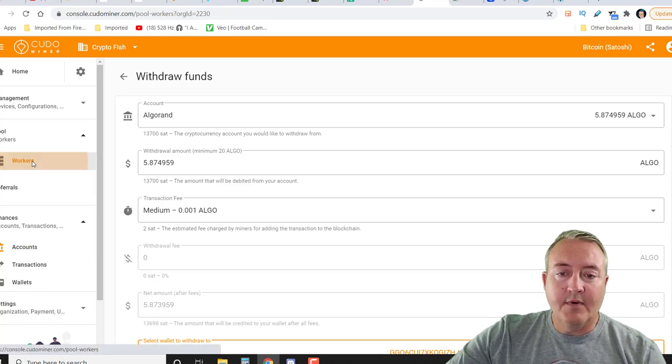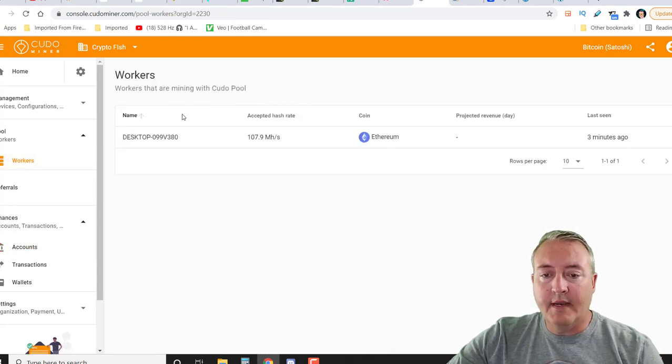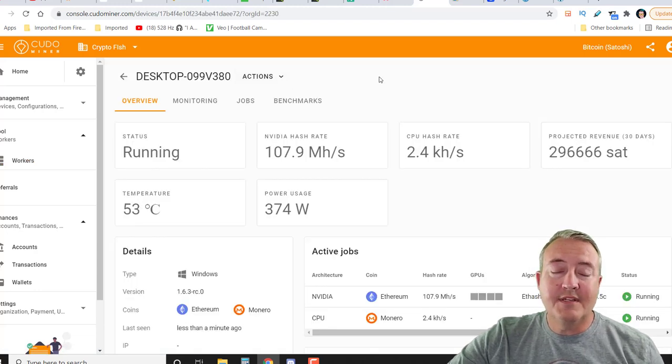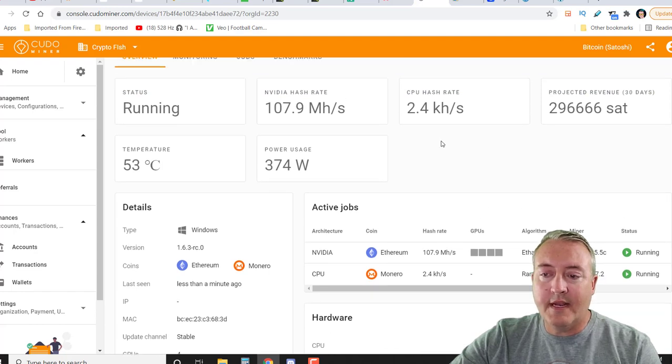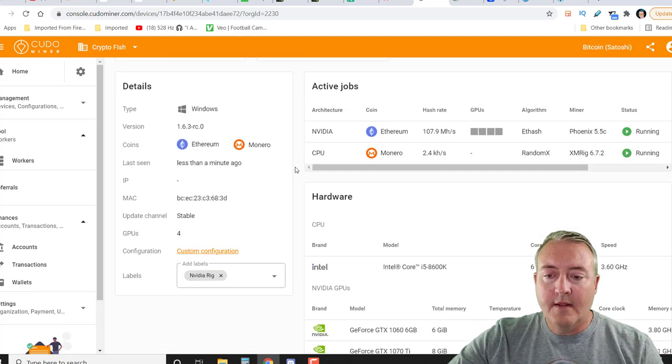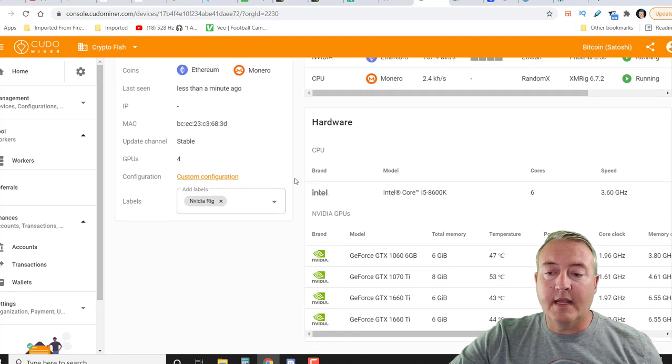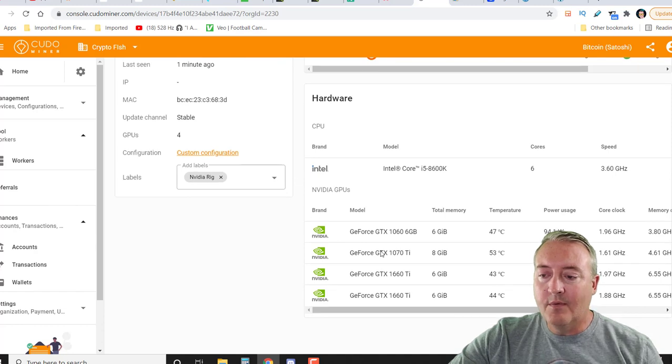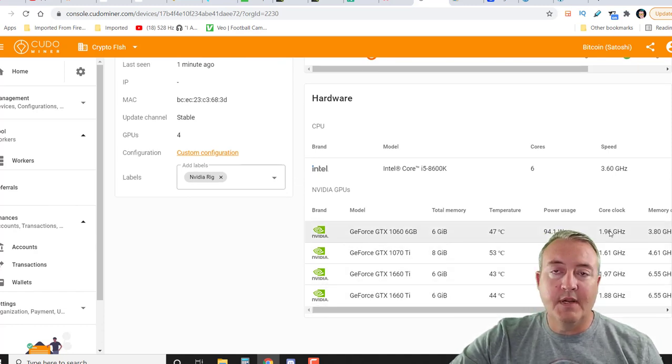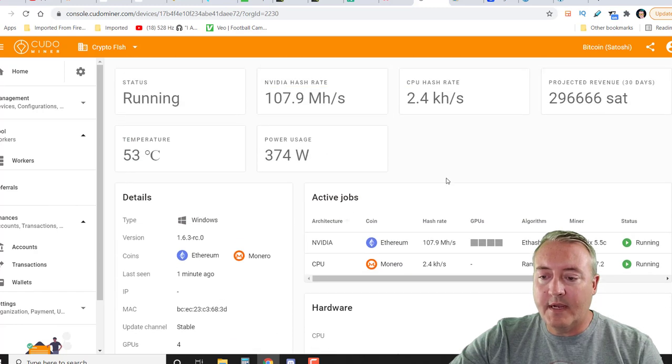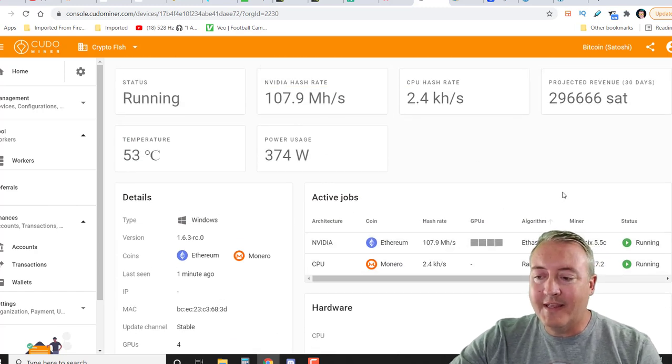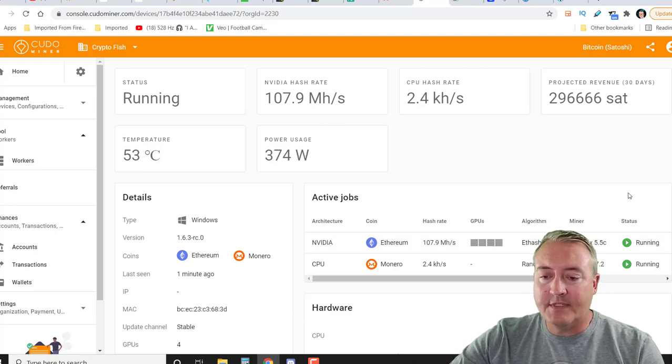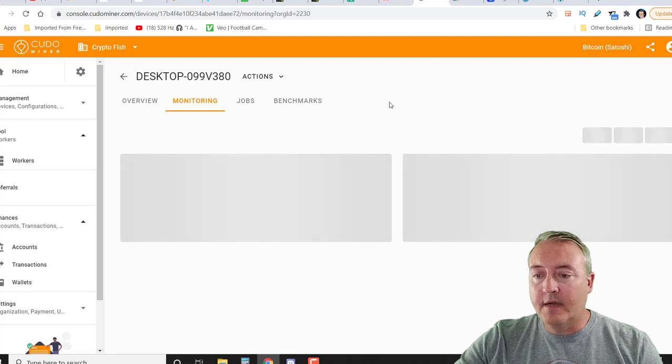Alright, we can hop over to workers. This will give you an idea of what your mining rig is doing right now. As you can see here, I'm at about 108 megahash on that rig, 2.4 kilohash mining Monero on that actual CPU. It does have a pretty nice backend here and allows you to see a lot of information on your mining rig, what it's doing, temperature, wattage, the actual memory being used, things of that nature. If you scroll back up, like I said, doing about 108 megahash mining Ethereum using PhoenixMiner 5.5C.